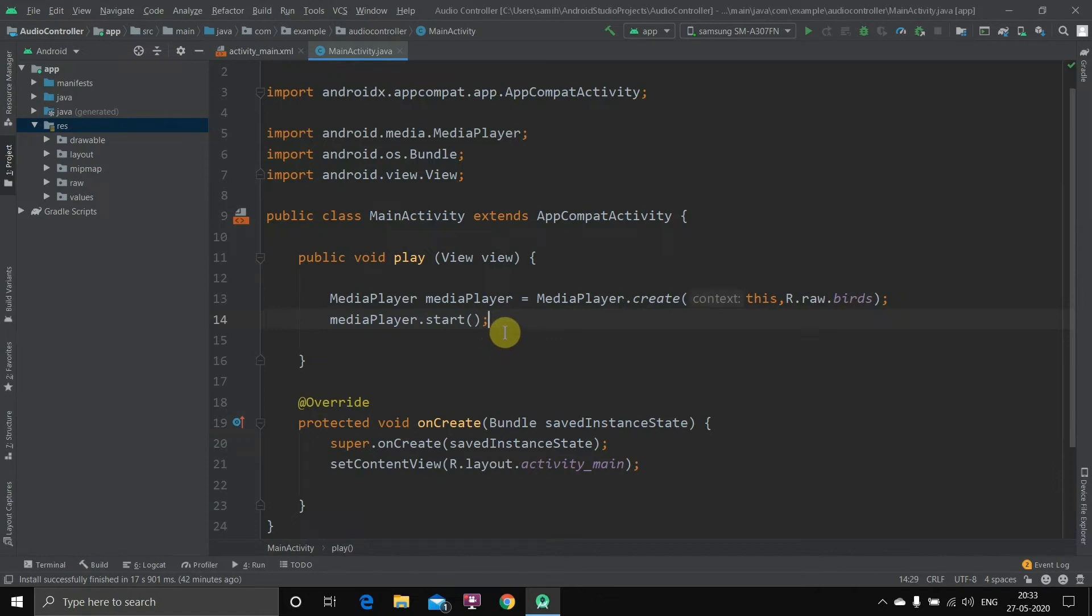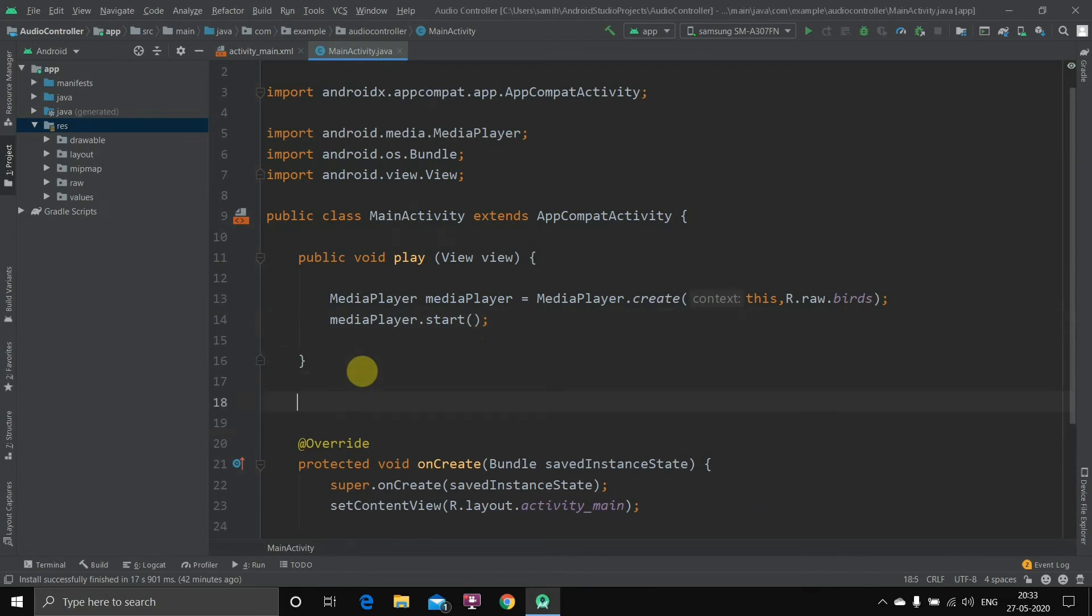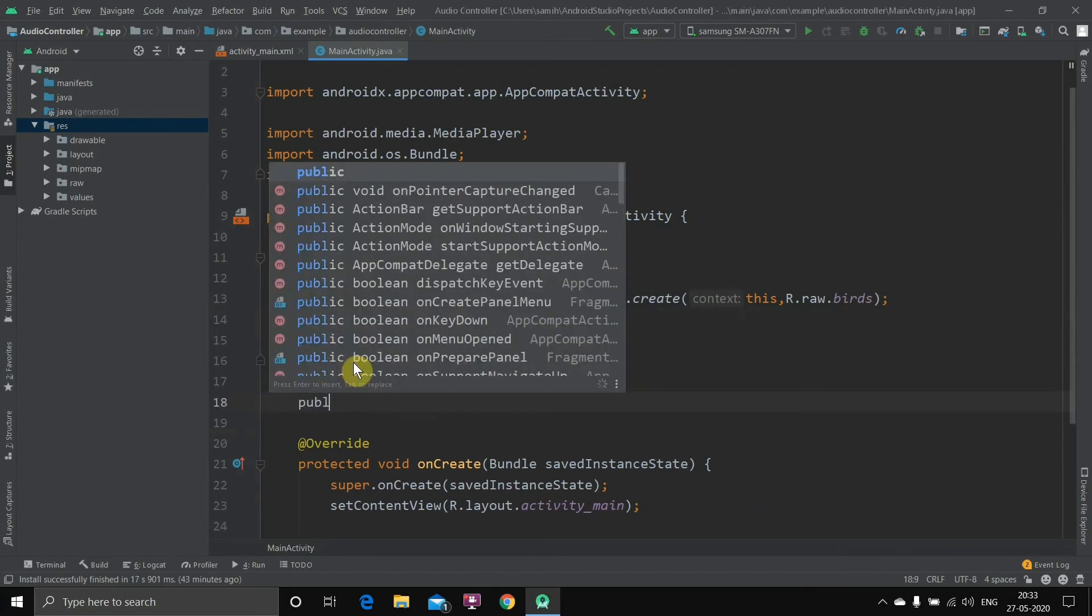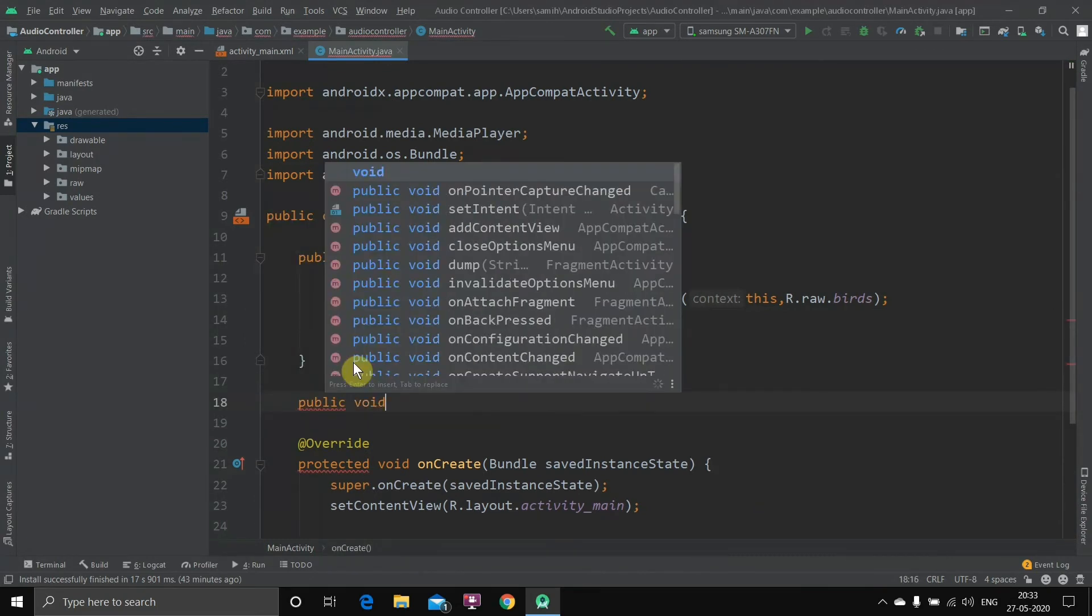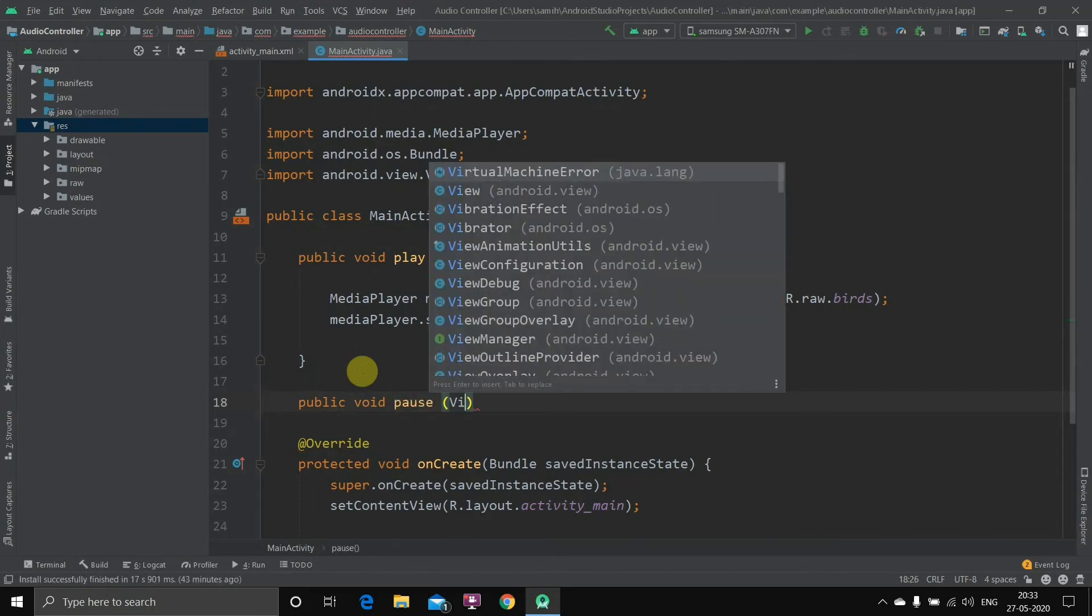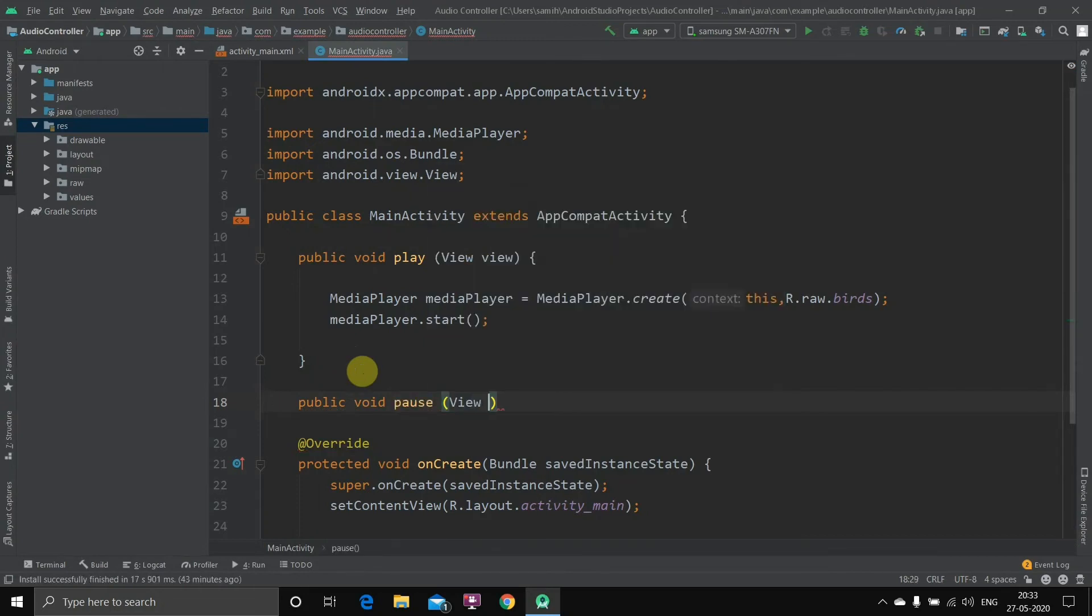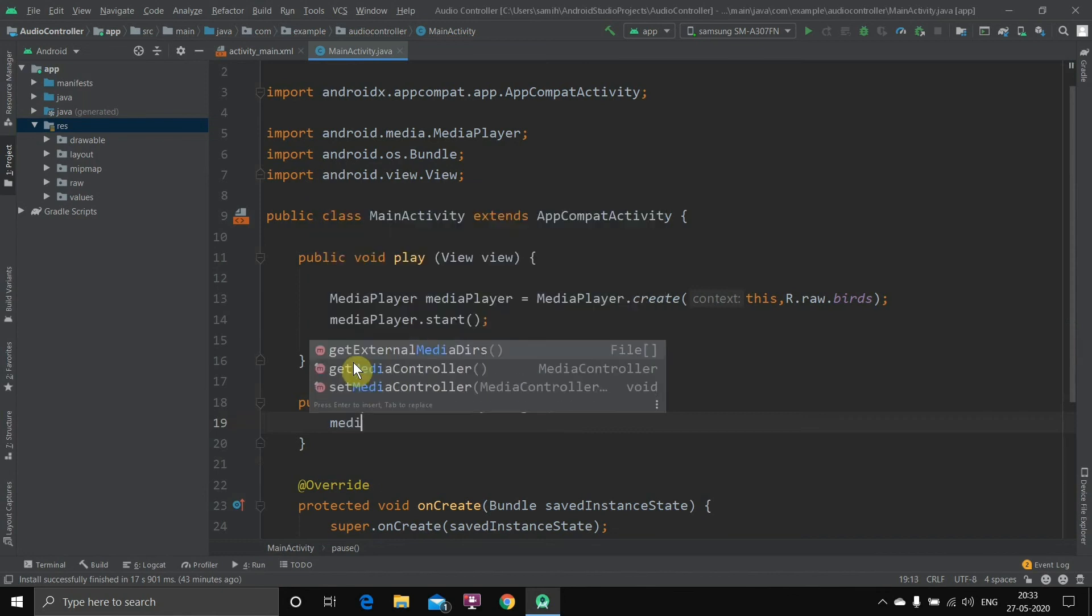Now when you run the application, the play button will work totally fine. So if you hit on play, the audio will play. But if you hit the pause button, then the application will crash because we have not given anything to the pause button. So we'll create another method: public void pause, and inside that View view, then open this.